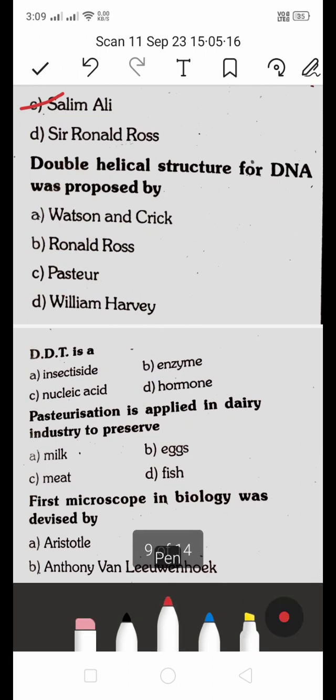The double helical structure of DNA was proposed by: A. Watson and Crick, B. Ronald Ross, C. Louis Pasteur, D. William Harvey. The right answer is A — the double helical structure of DNA was proposed by Watson and Crick.